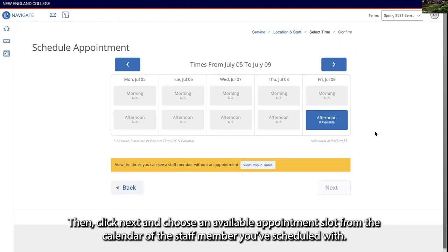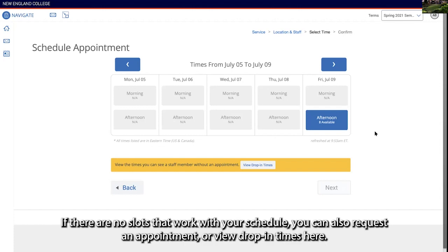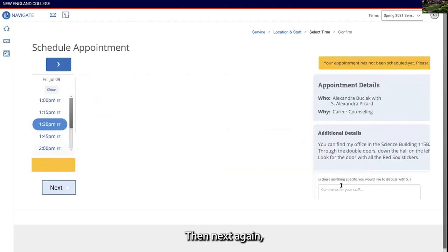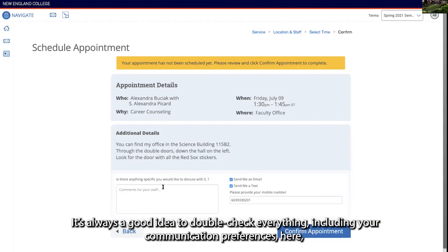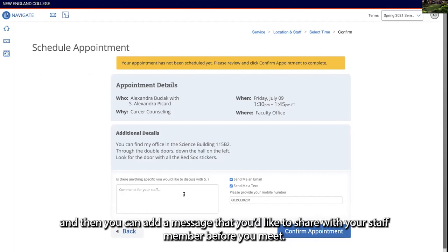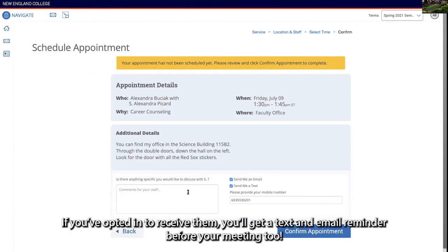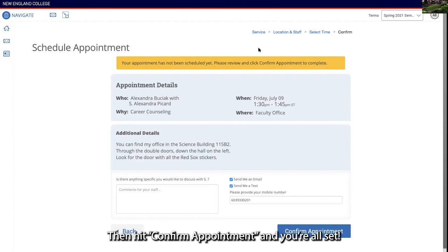Then click next and choose an available appointment slot from the calendar of the staff member you've scheduled with. If there are no slots that work with your schedule, you can also request an appointment or view drop-in times here. Then next again, and you'll confirm everything one last time before submitting the appointment. It's always a good idea to double check everything, including your communication preferences, and you can add a message that you'd like to share with your staff member before you meet. If you've opted in to receive them, you'll get a text and email reminder before your meeting too. Then hit confirm appointment and you're all set!